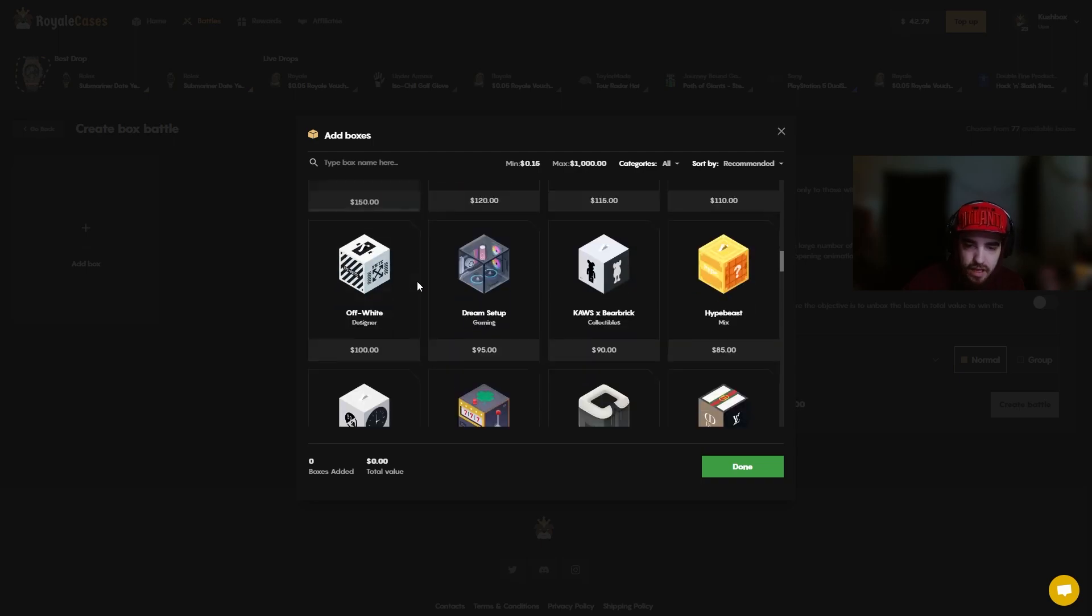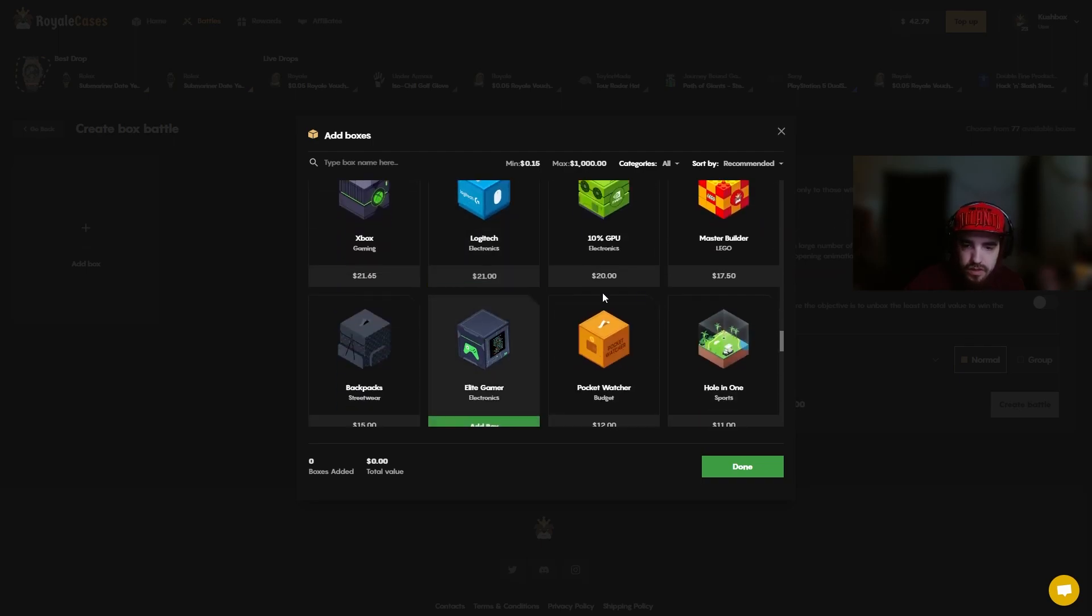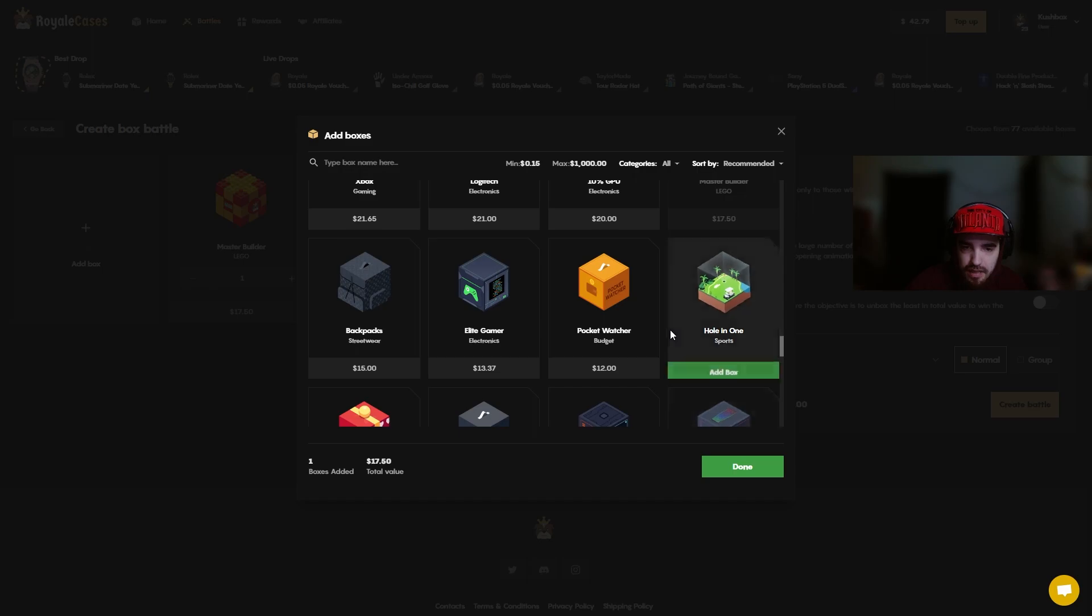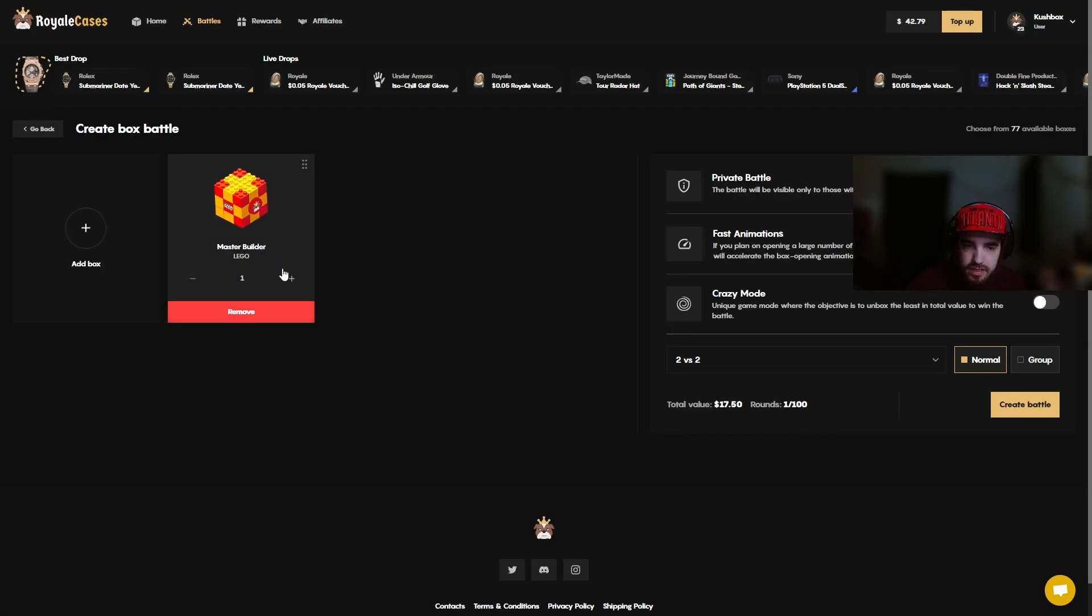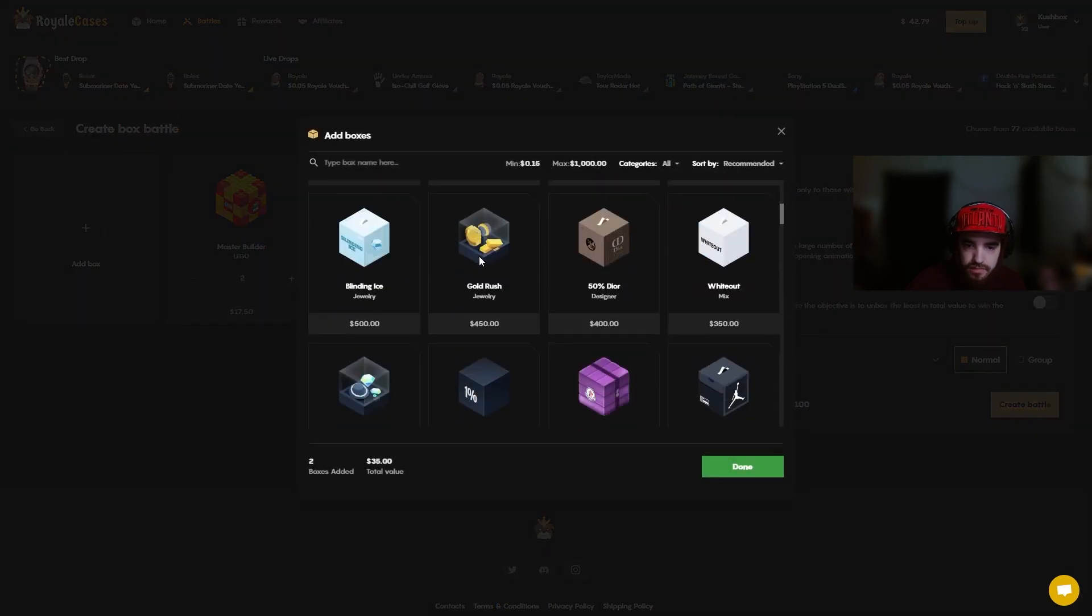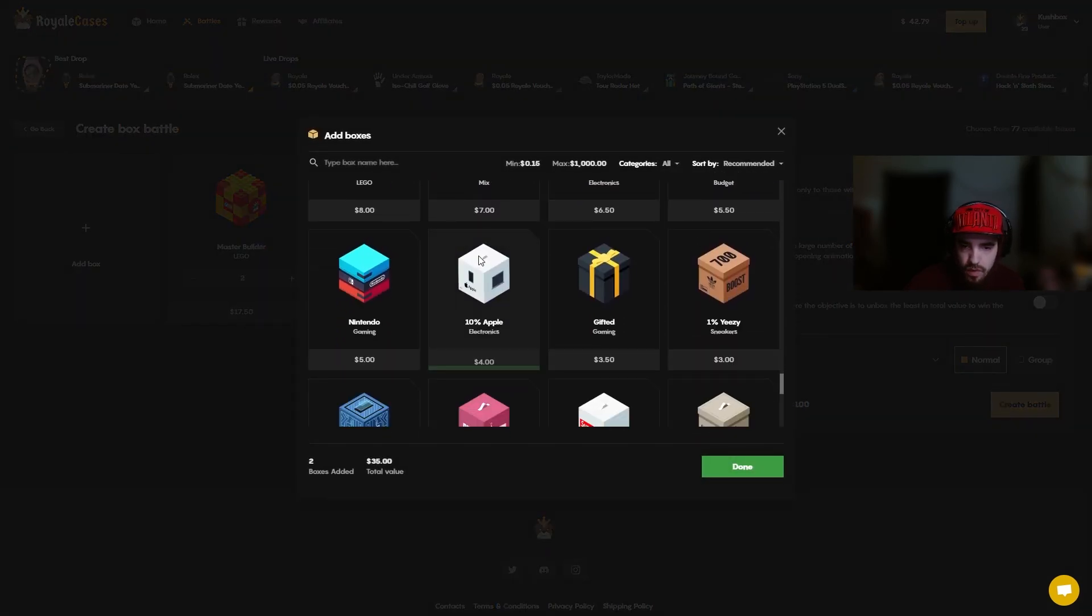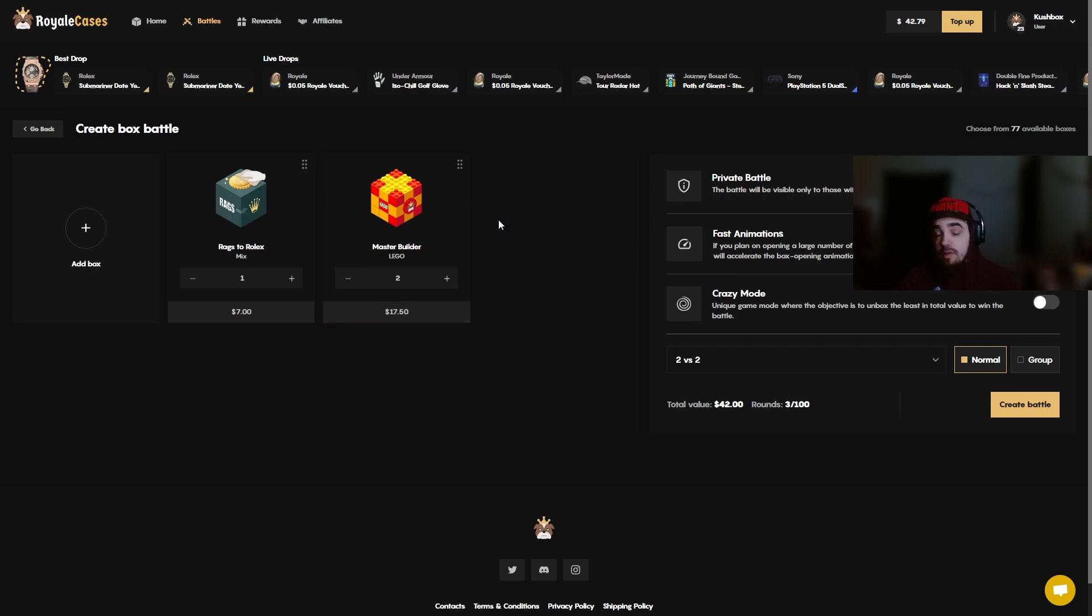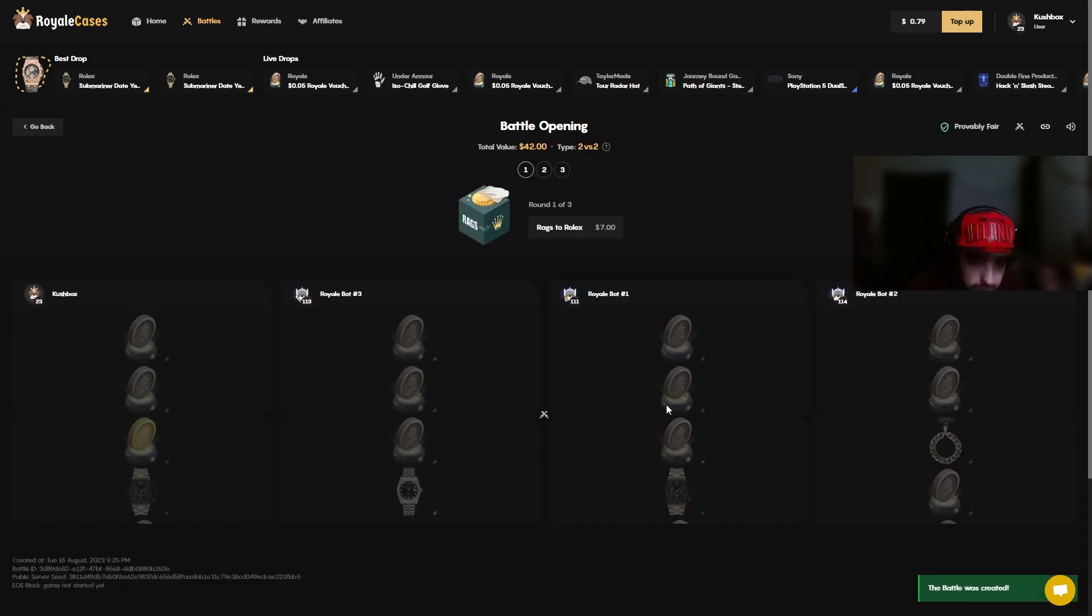So we sold back a little bit. We're gonna do one more all-in battle just to see if our tickets are still there and then we are gonna end the video there. I think we had a decent session to say the least. We need a $7 case, if Rags to Rolex will fit in here we'll go ahead and get that. Perfect. One Rags to Rolex, two Master Builders, excuse me. $42 all in, 2v2, let's see if we can recreate the last battle and create the same luck.